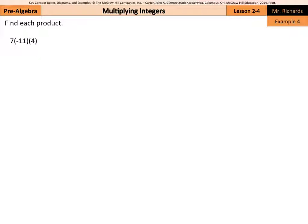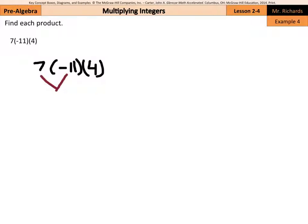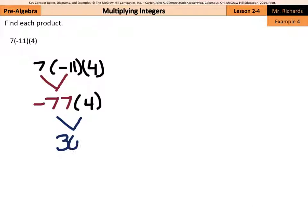Now, when we're multiplying by more than just two integers, there are a couple of different strategies. One is to just multiply straight across. So if we have 7 times negative 11 times 4, we can take the first two factors — 7 times negative 11. 7 times 11 is 77, and a positive times a negative is negative. Then multiply that by 4: 77 times 4 is 308, and a negative times a positive is still negative 308.